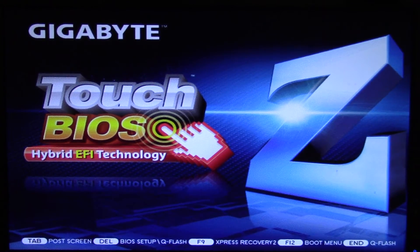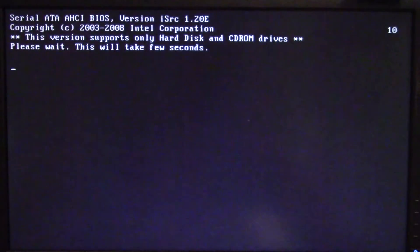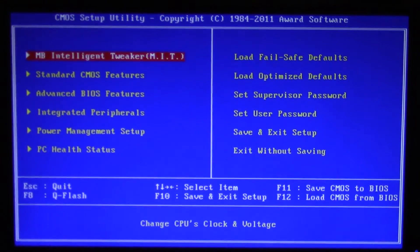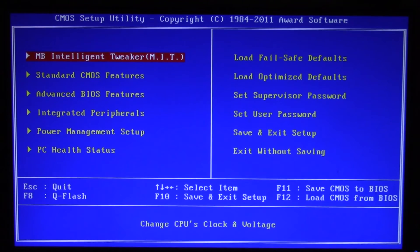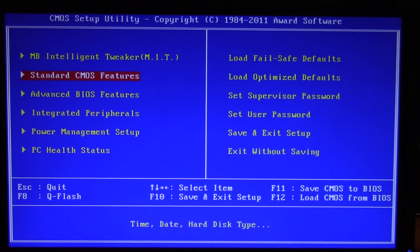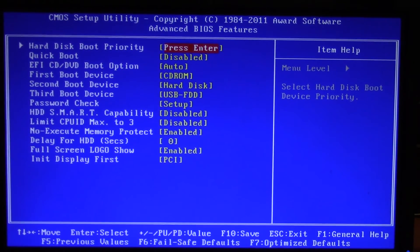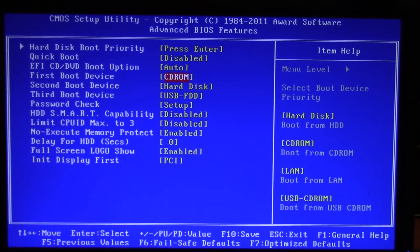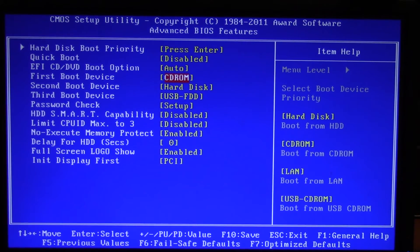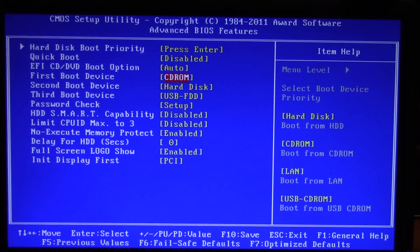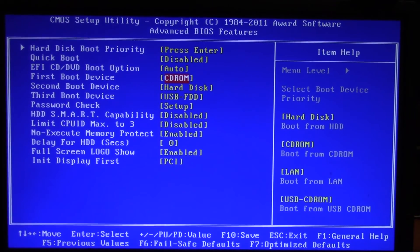As it's booting up, press the Delete button and it will come to this screen. Search through the options until you find Advanced BIOS Features, then make sure that the first boot device is set to CD-ROM. If it's not, press Enter and choose CD-ROM so it boots from your CD first.